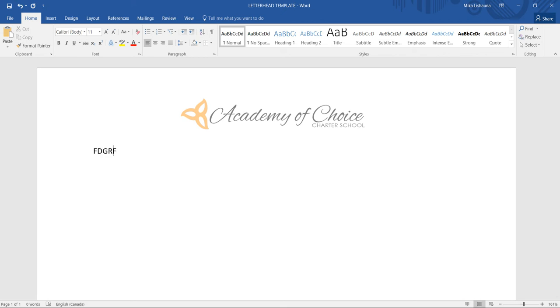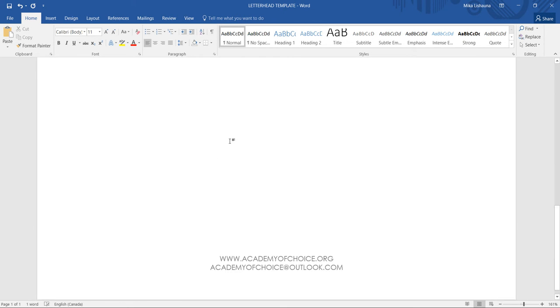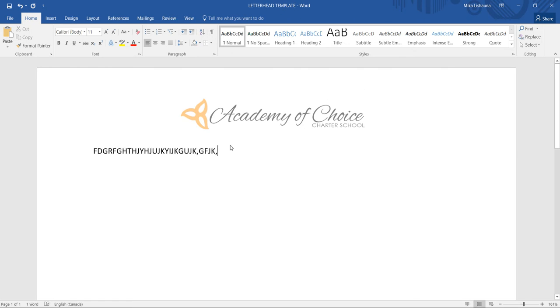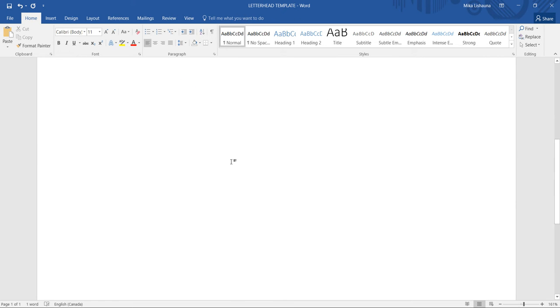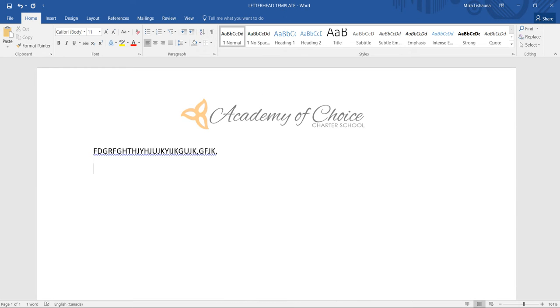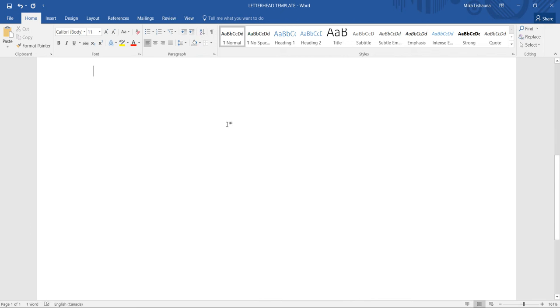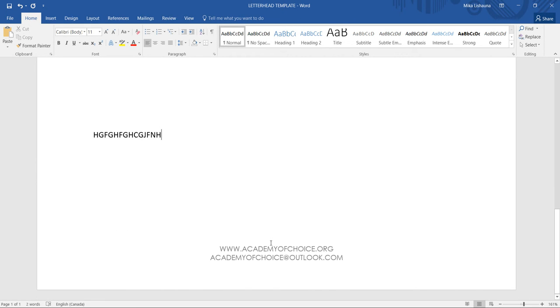So I can start typing and nothing's going to move. Basically those two things will stay there. Let's say I'm doing like a four page letter or something. If I keep typing and I'm typing and I'm typing...